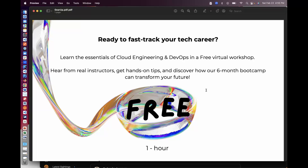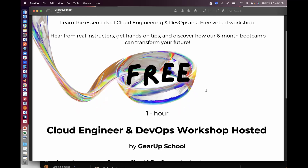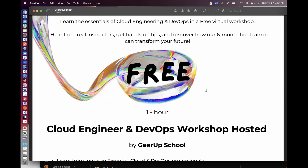Hey, how's it going? Just want to let you know that I'm having a free workshop on DevOps and cloud engineering. So who's this course for? It's basically for anybody who's interested in being a cloud engineer. So if you want to know more about AWS, Azure, or Google GCP, this workshop is for you.